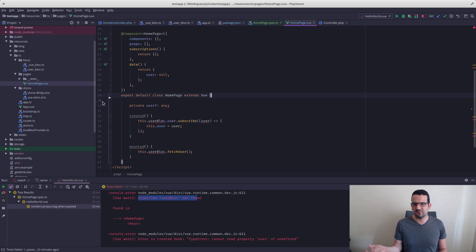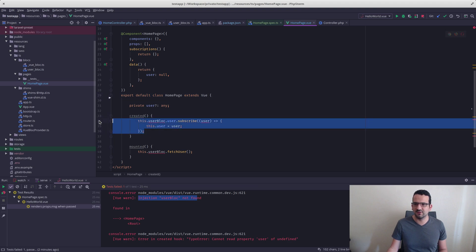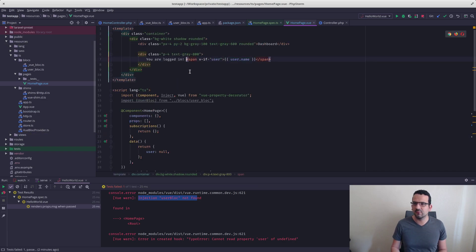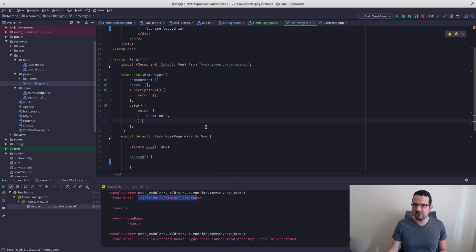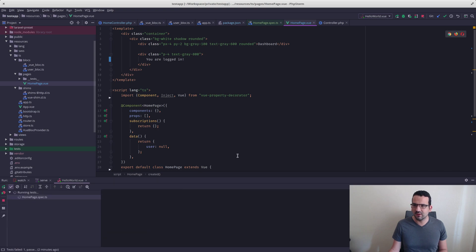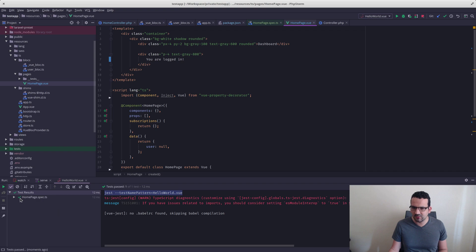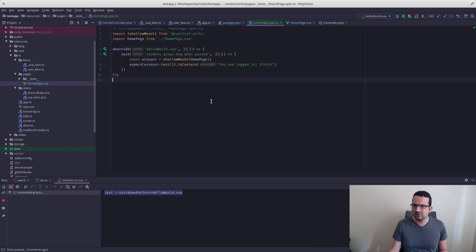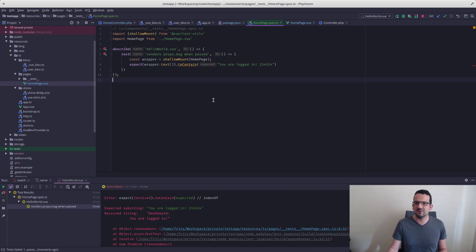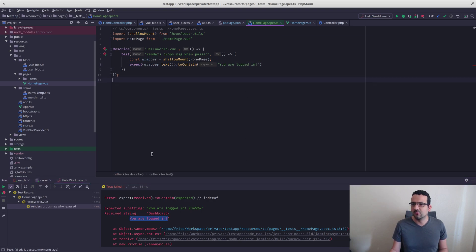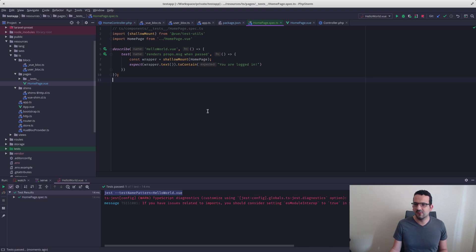For right now, we just want to make sure that we can run the test. This is a little bit too much complexity — we'll maybe do injections with Vue and Jest in another video. For now, let's remove this stuff and the subscriptions. One of the nice things is we can test whether stuff is working or not. Let's make the test fail just to make sure our test actually tests — and yes, it says expected 'you are logged in' but received 'dashboard you are logged in'.